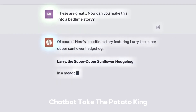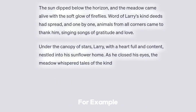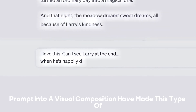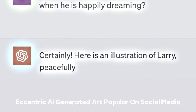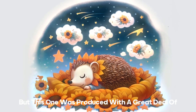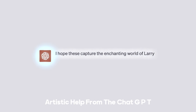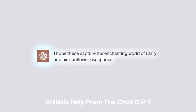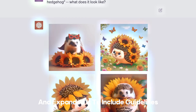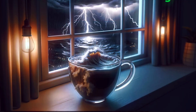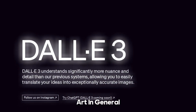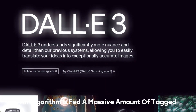Due to the new tool's enhanced capabilities, OpenAI may be able to produce advanced AI artwork with less difficulty and maintain its competitive edge. Take the Potato King for example — several applications that convert a word prompt into a visual composition have made this type of eccentric AI-generated art popular on social media. This one was produced with a great deal of artistic help from ChatGPT, which took a brief prompt and expanded it to include guidelines on how to properly arrange it — a significant development for generative AI art.